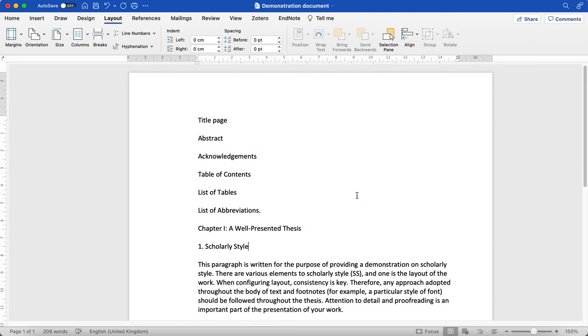Make sure that you check your research degrees handbook to make sure that your margins are as required for your program.